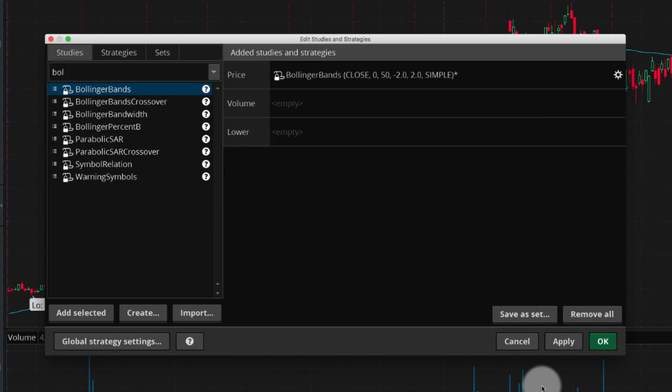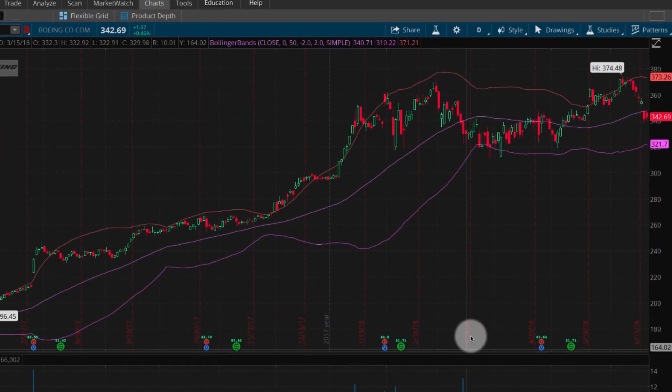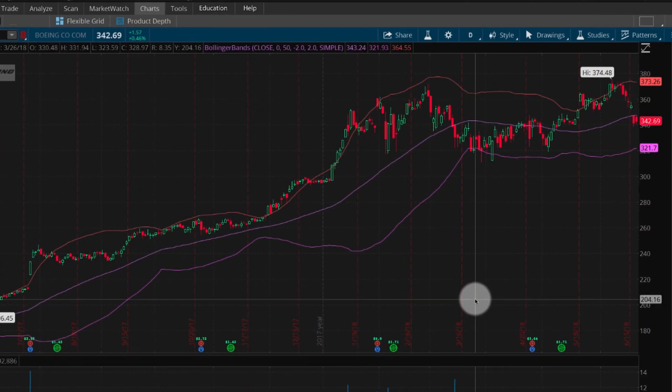To preview the changes, select Apply. If you're satisfied with the appearance, select OK. The edited study now appears on the chart.